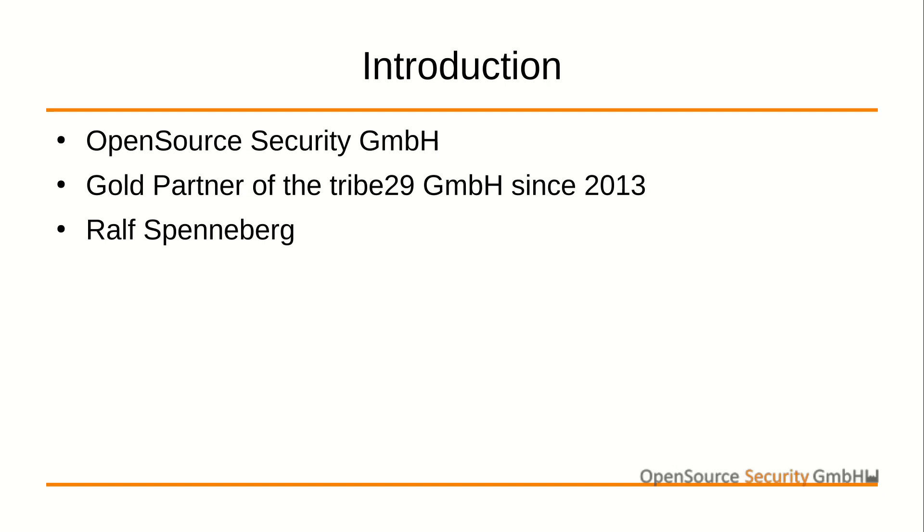This video will show how to configure an HA cluster using two CheckMK appliances. We've already talked about the appliance in other videos. The appliance is a Linux system specifically tailored for CheckMK. In addition, the appliance offers HA cluster features.